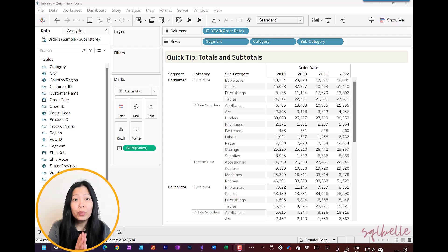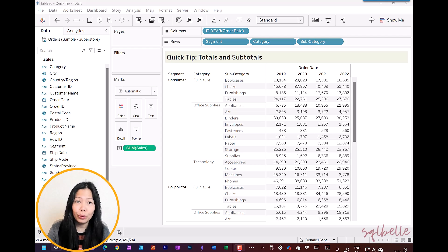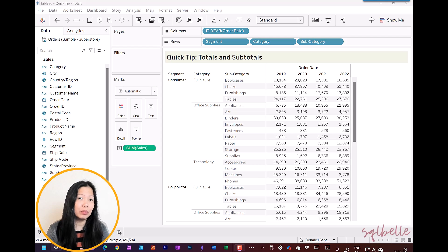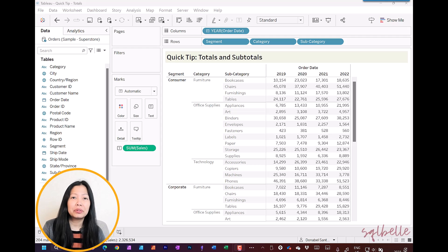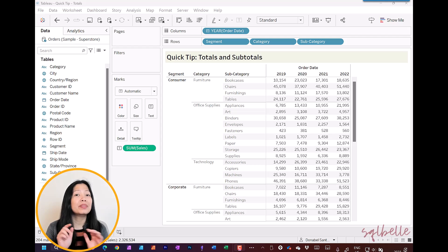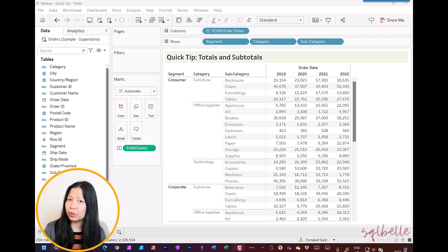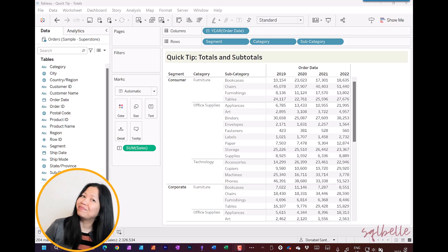In this quick tip, we're going to take a look at how we can add totals and subtotals to your text tables in Tableau. I will show you two ways to do this, as well as some not-so-obvious things we can do with totals. Let's dive in.